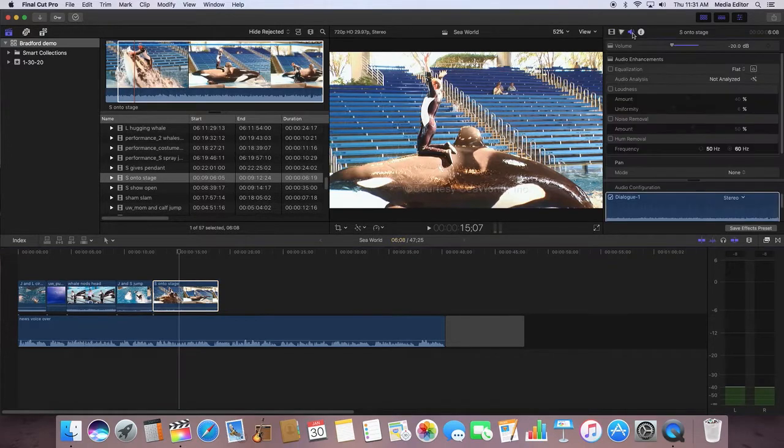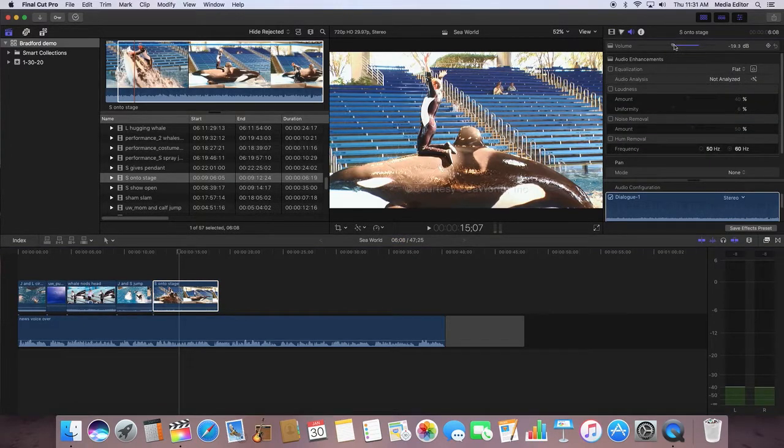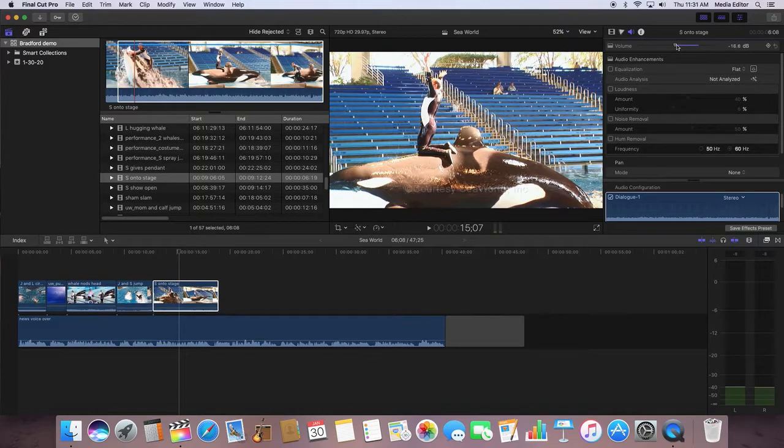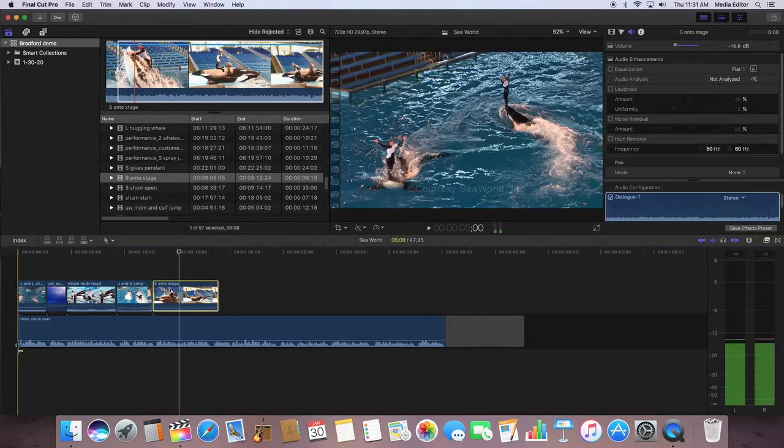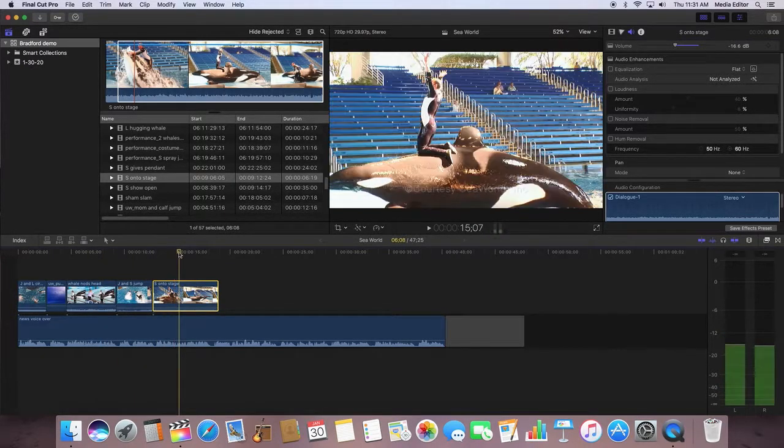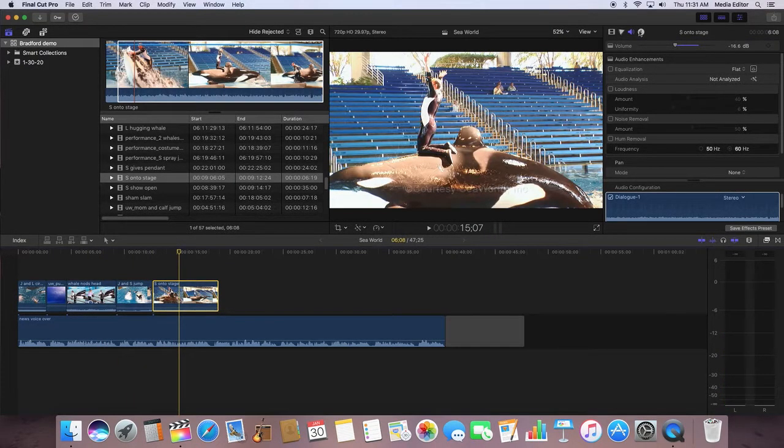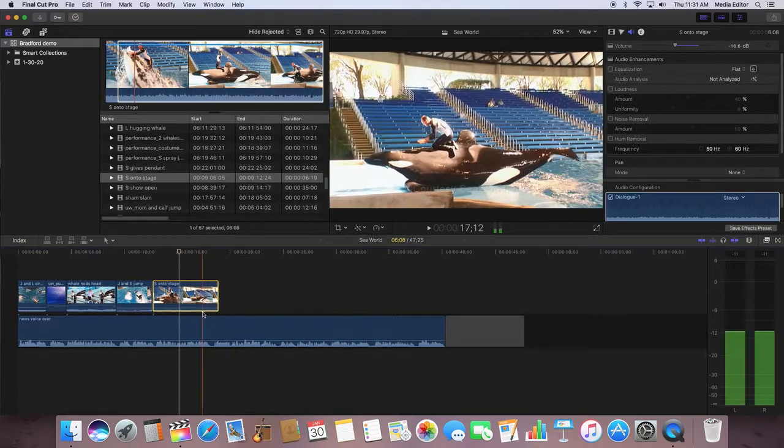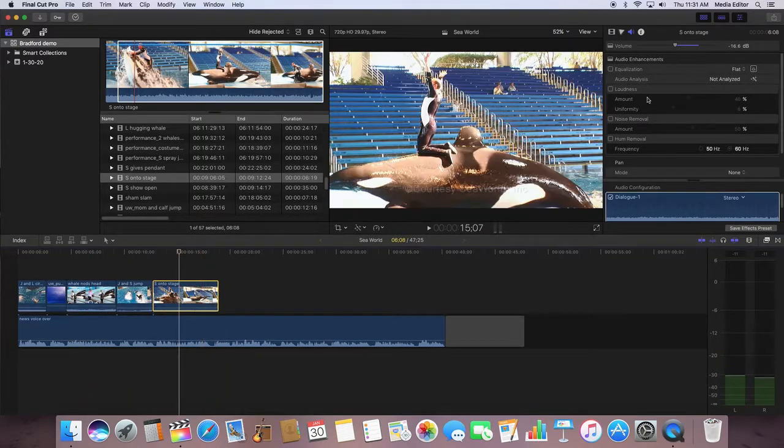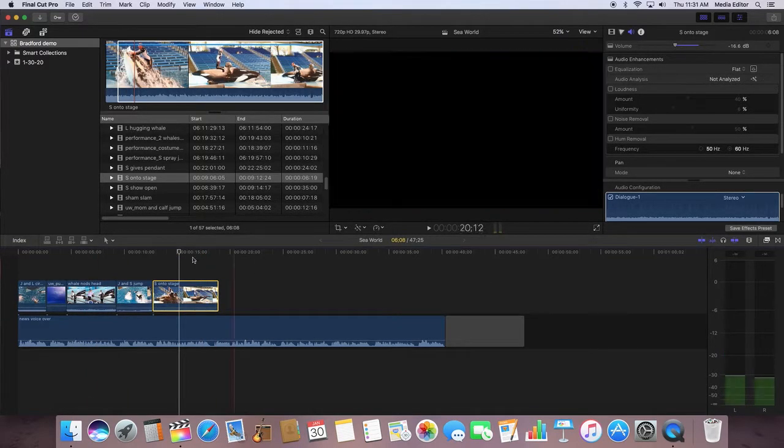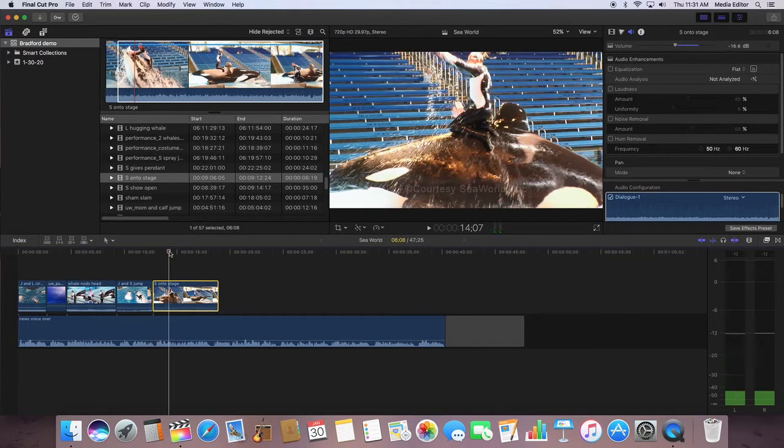You can adjust the volume here as well. Any minor adjustments you want to make to a clip, you have to select the clip and then go to this inspector.